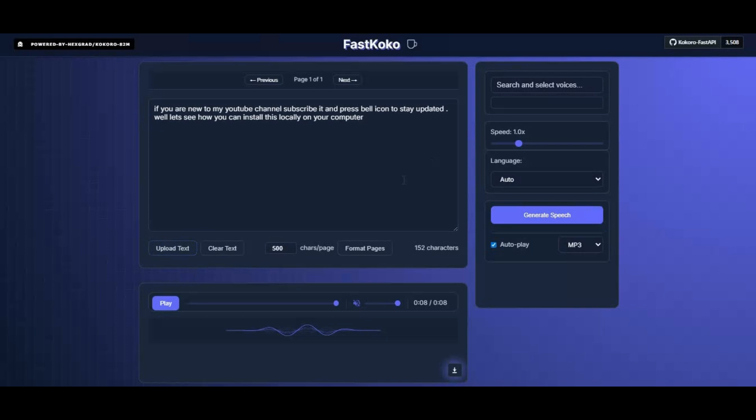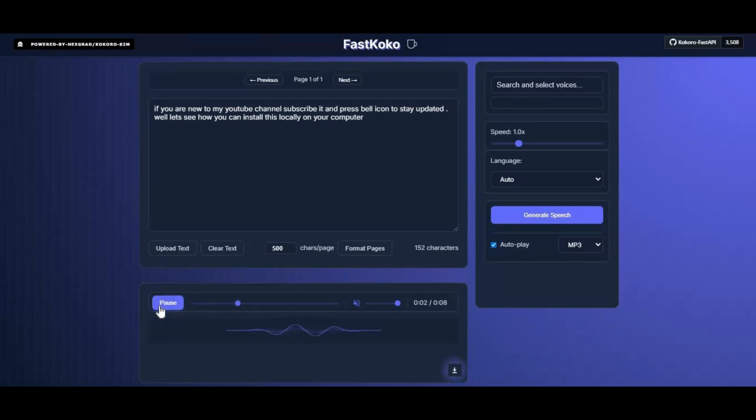If you've been looking for a fast, realistic, and easy-to-use text-to-speech solution, Fast Kokoro is the software you'll want to try. If you are new to my YouTube channel, subscribe and press the bell icon to stay updated. Let's see how you can install this locally on your computer.